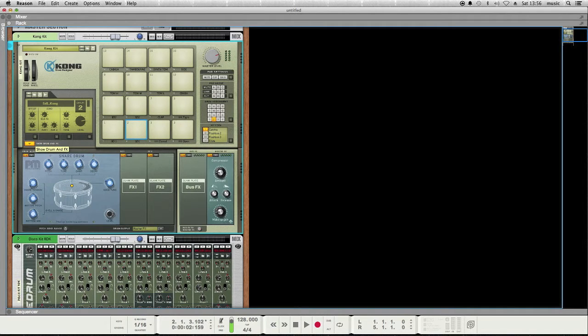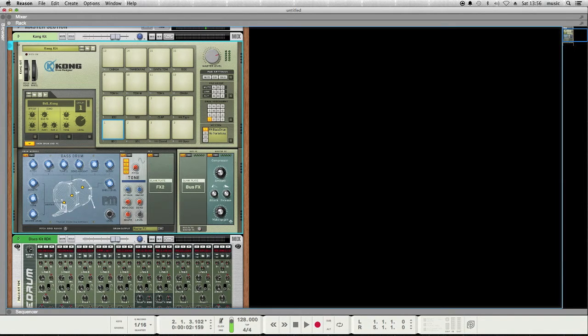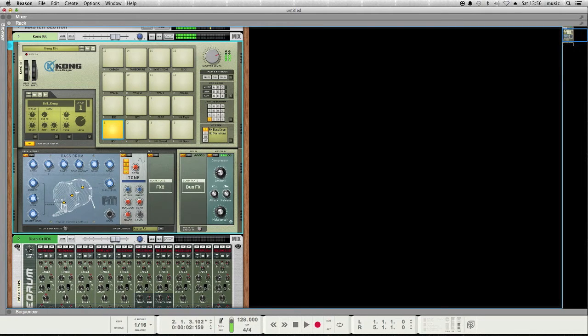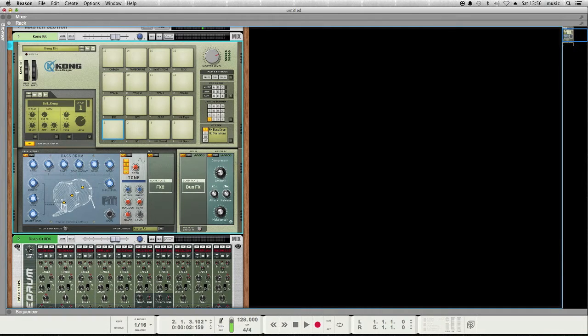The Kong also has this really cool synth section that controls the settings for all of the drums that it makes. So you actually synthesize your own drums. So it starts off sounding like this, I change the pitch, and you can just change the sound just like that, and unlike all parameters in Reason, these are completely automatable and adjustable.